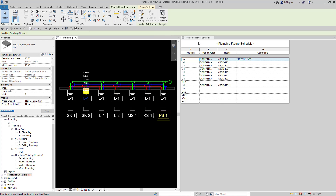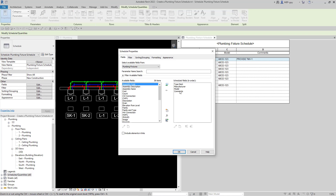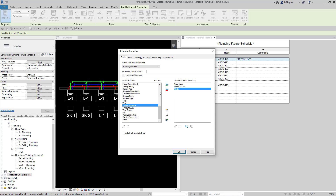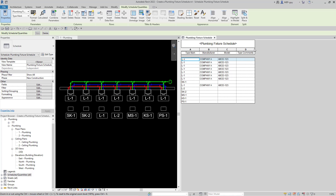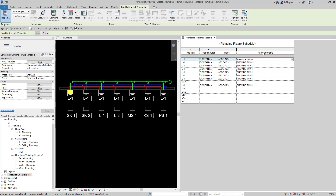Let's add Type Comments to our schedule. I'm going to click OK and go back to the fixture schedule, click the Edit Fields button, remove the Comments field and update it with Type Comments, then hit OK. Now if I edit one of these comments it should update all the L1s. I'll say 'provide TMV-1' — which is a tempering, temperature mixing valve, or thermostatic mixing valve — and you can see all the comments for the L1 fixture got added. Type Comments are what we want to use.